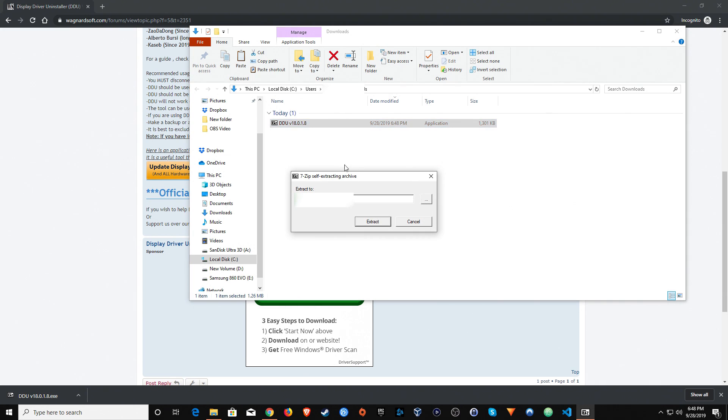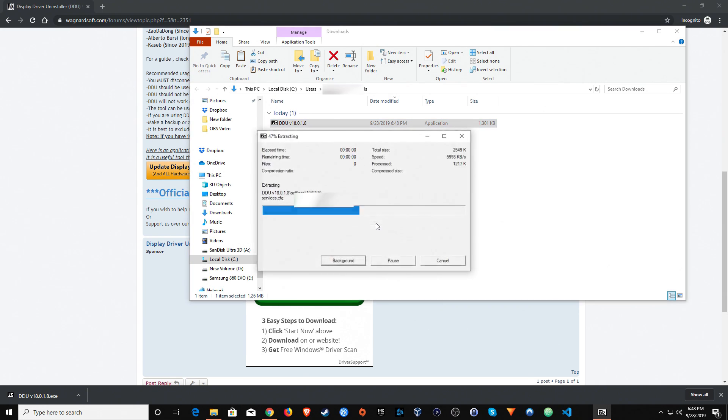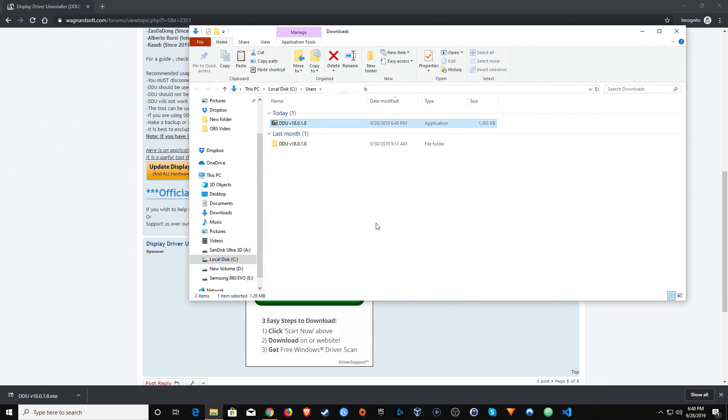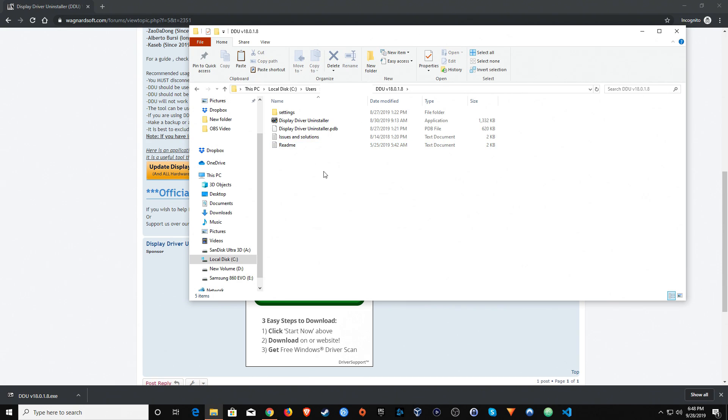Go ahead and double click on the download, click on extract, and then you'll want to go ahead and double click on the folder and you'll notice the application is there. Now we don't want to run it just yet.